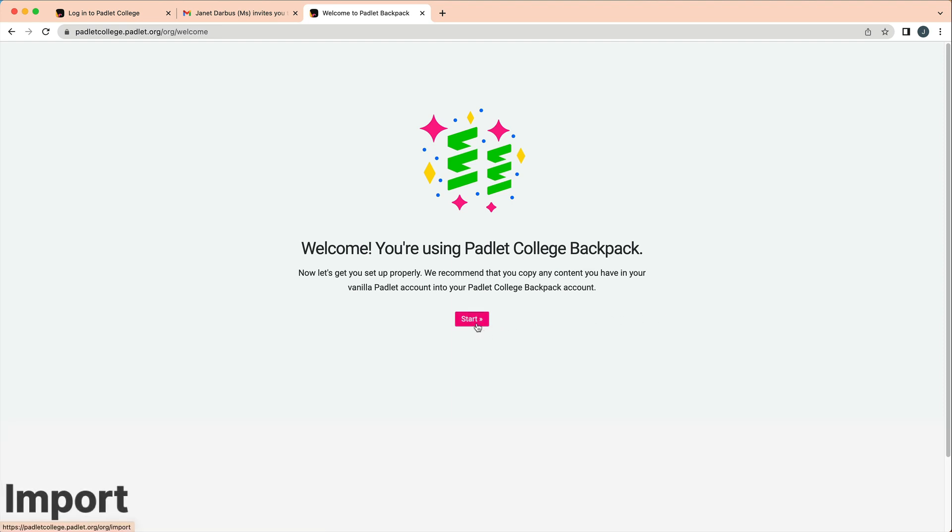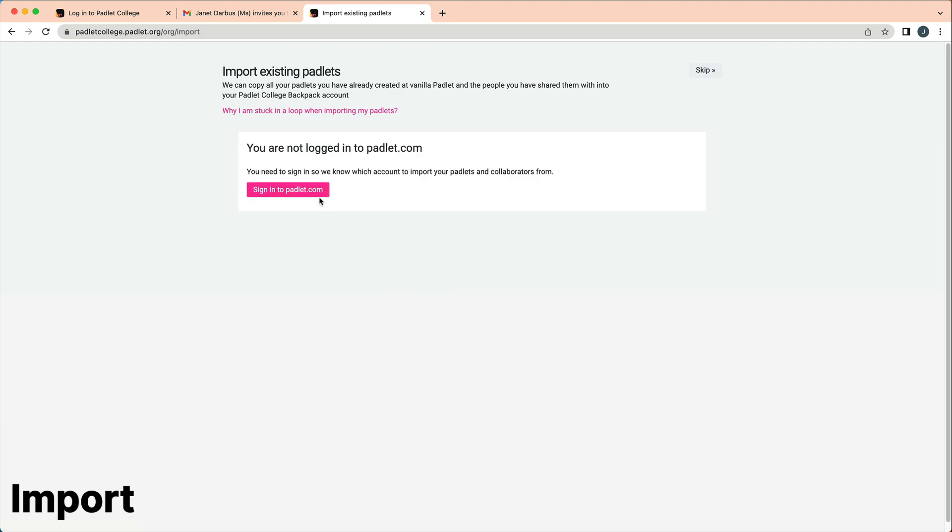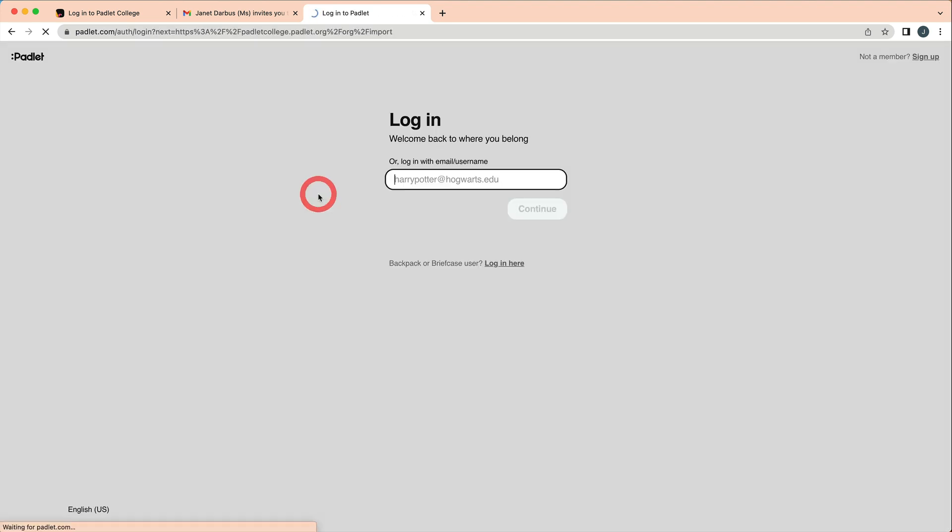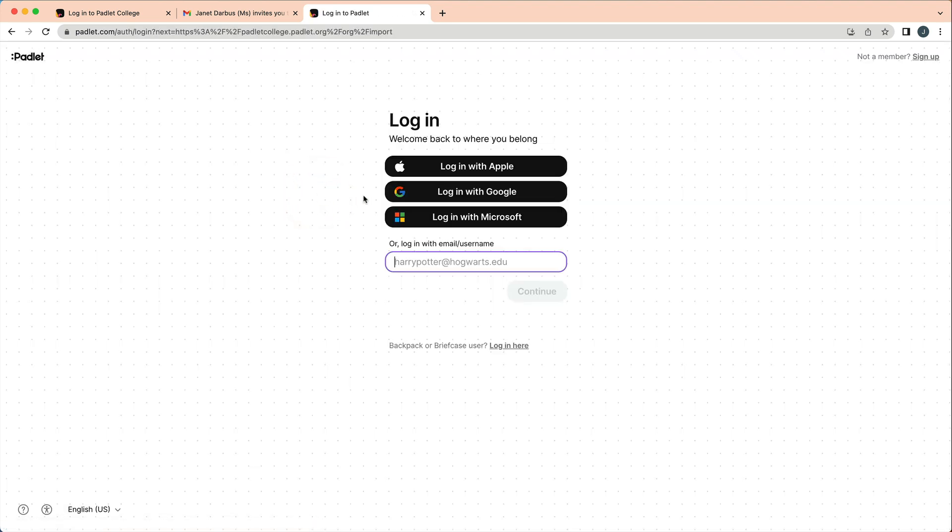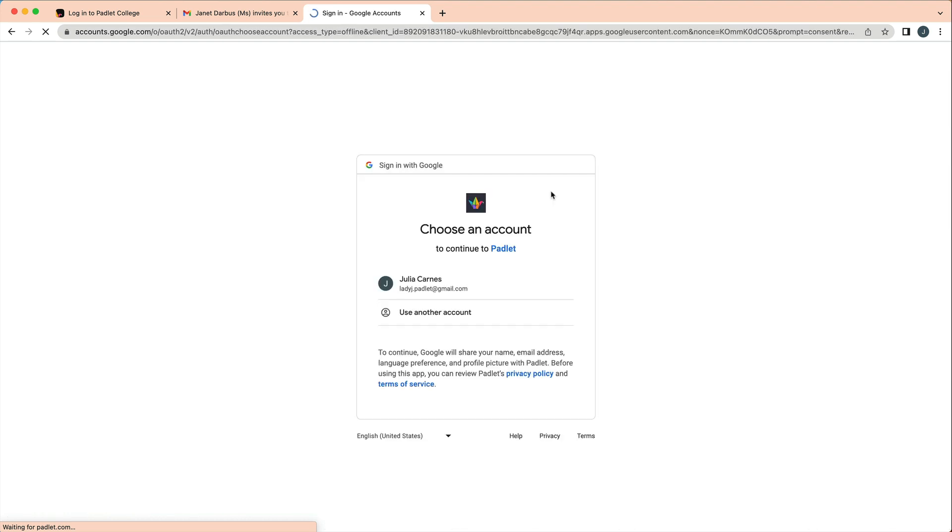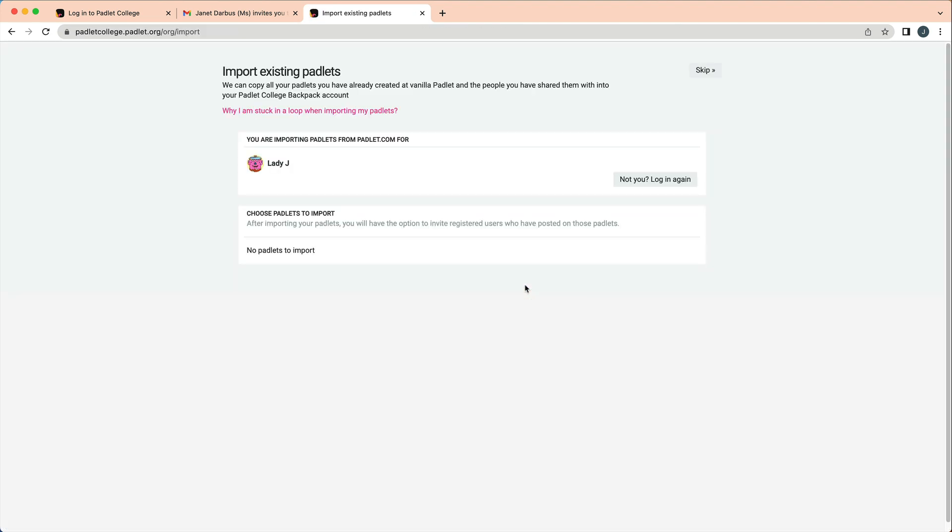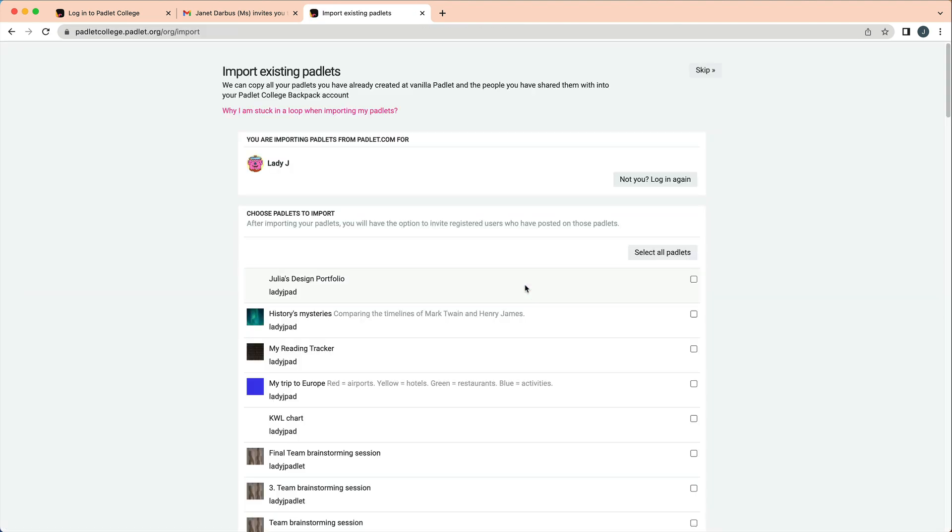Once you accept the invite, you will be prompted to import your existing Padlets. If this is the first time you have used Padlet or you aren't ready to import any Padlets, you can skip this process. You can import Padlets at any point throughout the year.